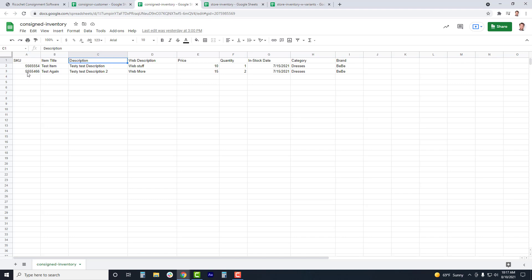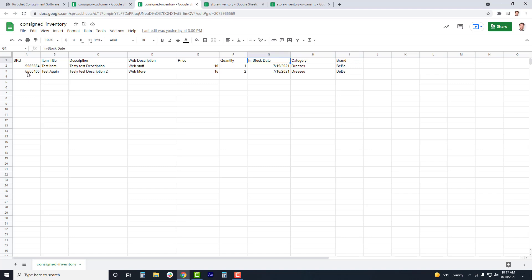Then you can add the title and short description into the description field. Next you can add in a web description if you're planning on selling the item through the Ricochet web store, as well as add in a price, quantity, in-stock date, category, and brand. If there is no in-stock date, then the item will set the in-stock date to the date of the import. And if a category or brand has not been previously created, then a new parent category or brand will be created automatically.